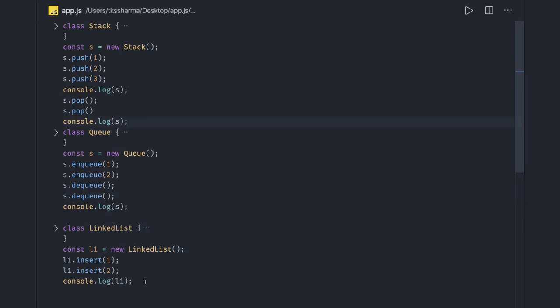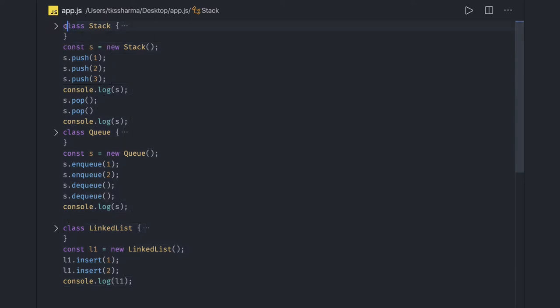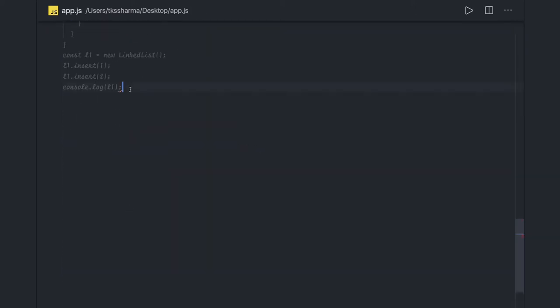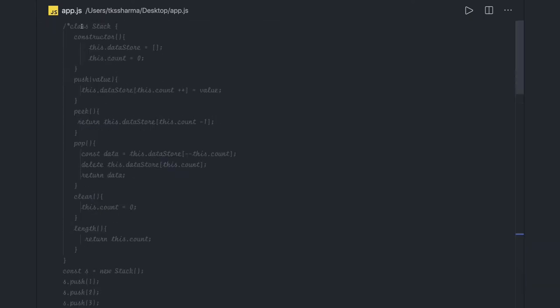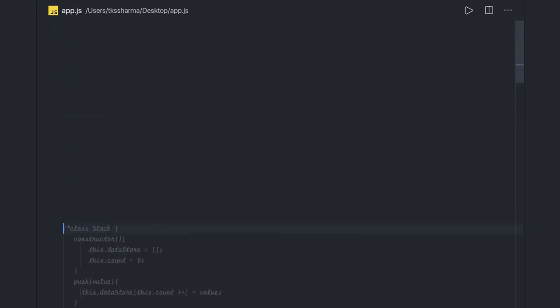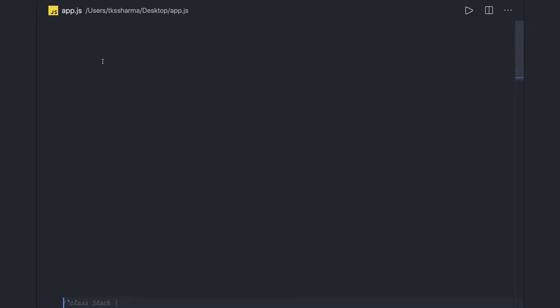Now what we will start doing is let us just put it somewhere, maybe just comment this whole thing out so that we can write some other code. Let us move this to the bottom. Now our first statement we are going to write is check if a string is palindrome or not with the help of stack.